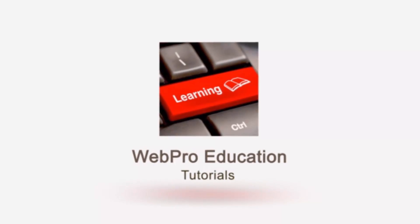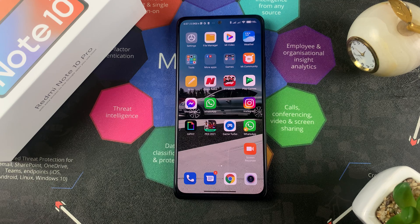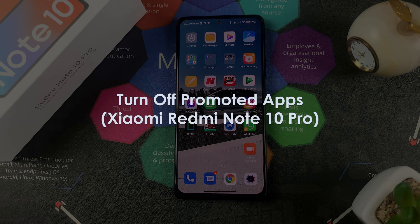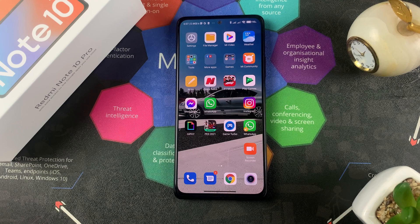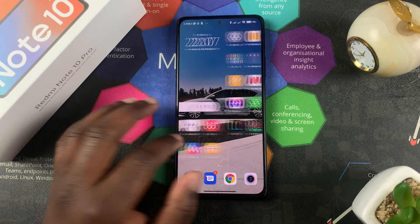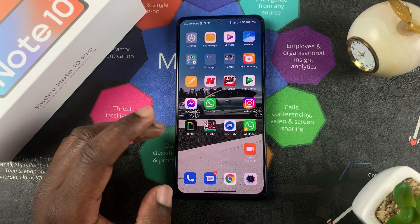What's up guys, and welcome to Pre-Education's daily tech tips. In today's tech tip, we're learning how to turn off promoted apps on your Redmi Note 10 Pro.